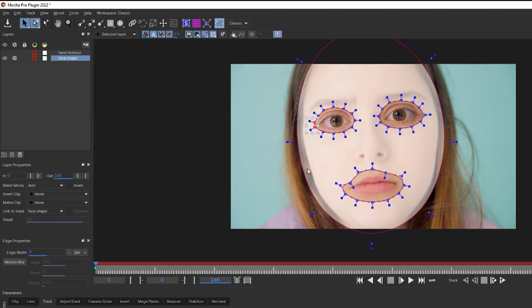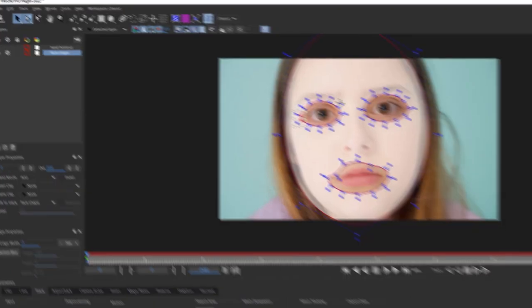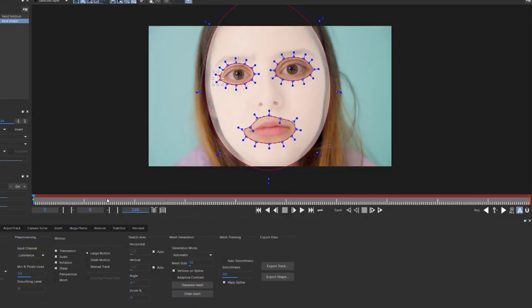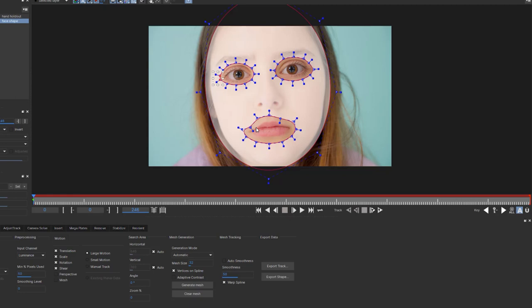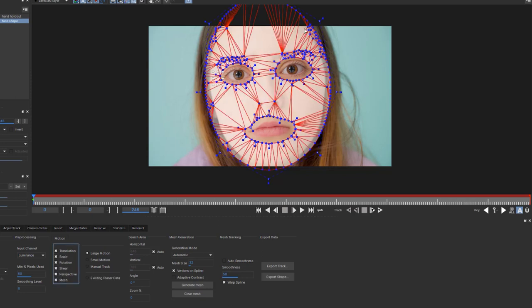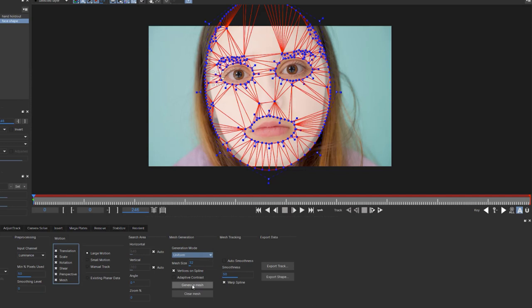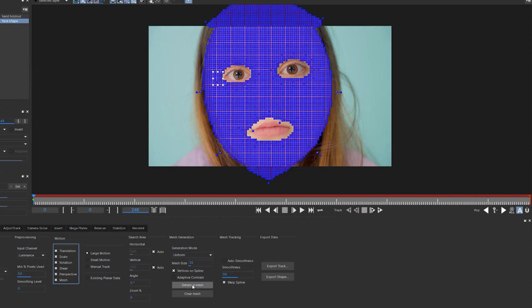Now, I still need to track this face. And if I tried to use a regular planar track, I don't think I'd get really nice results for my face paint. So what I'm going to do is use a power mesh track, which is a sub-planar track. We're going to start at frame one because her face is largest in frame, least blurry, and most parallel to the camera. I'm going to say I want to track translation, scale, rotation, shear, perspective, and mesh tracking. And that will automatically generate a mesh for me. I don't want it to automatically generate a mesh though. I want to use a uniform mesh because automatic is looking for features and uniform is looking for sub planar tracks in a grid. So let's hit generate mesh.